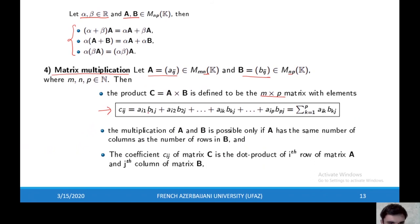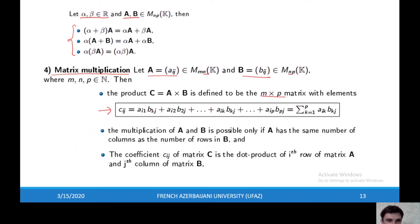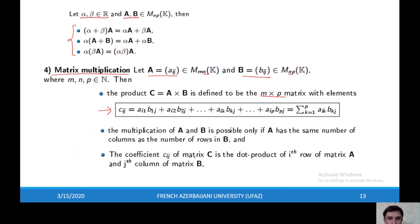Looking at the expression for matrix multiplication, A_i1, A_i2, ..., A_iN are the elements of the i-th row of A, and B_1j, B_2j, ..., B_Nj are the elements of the j-th column of B. Because of this, we can say that the coefficient C_ij of matrix C is the dot product of the i-th row of matrix A and the j-th column of matrix B. The multiplication of A and B is possible only if the number of columns of A and the number of rows of B are the same.